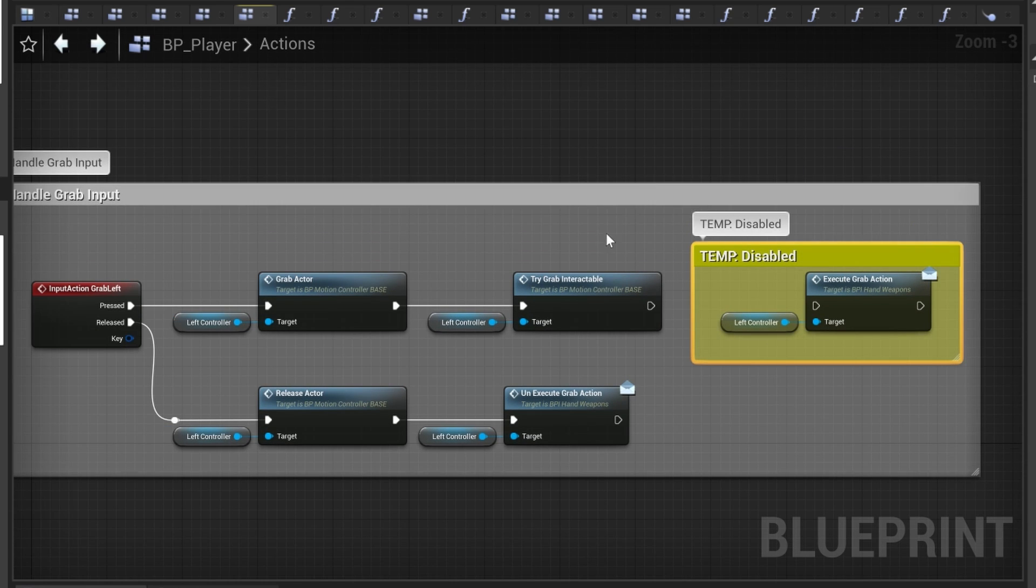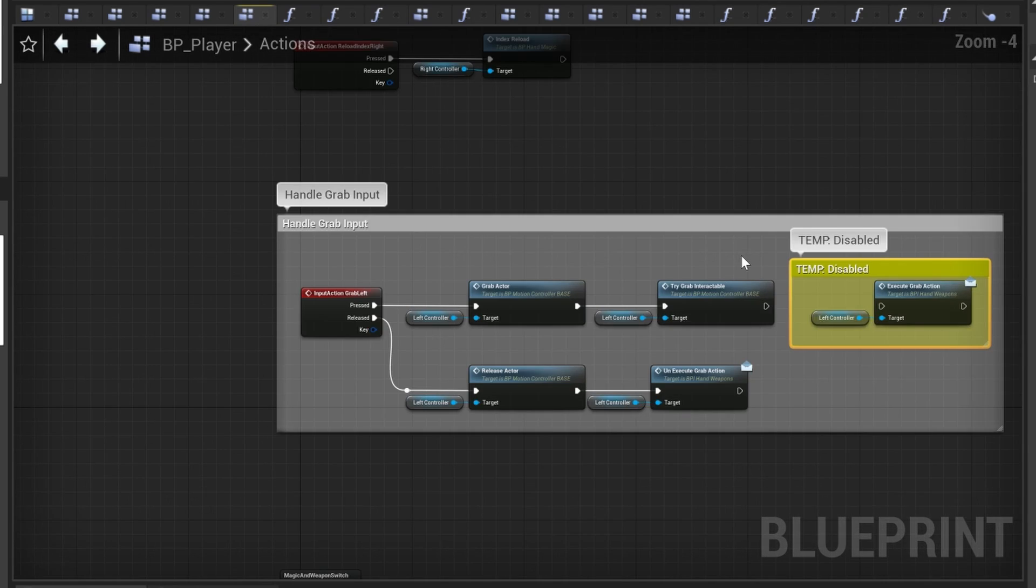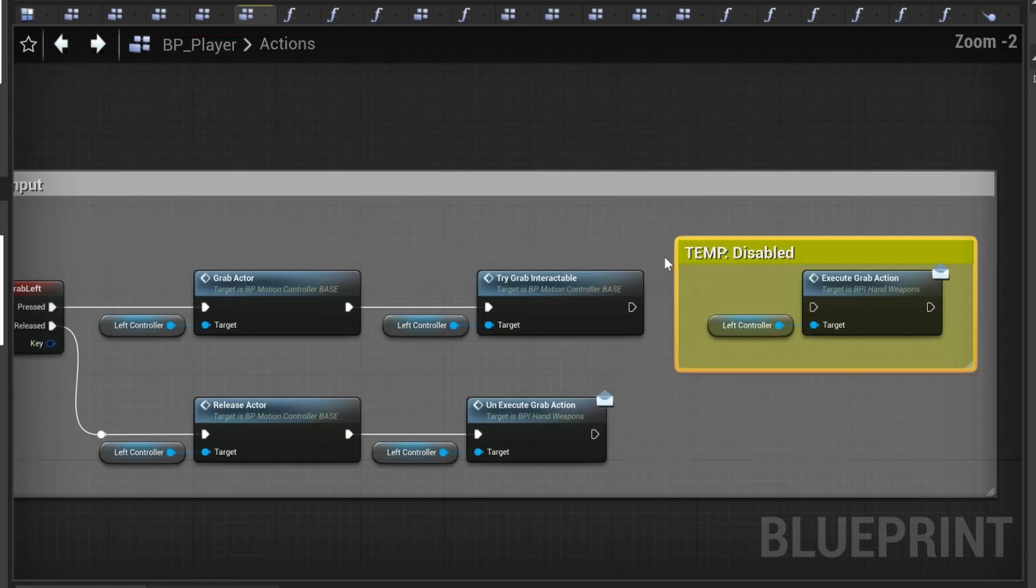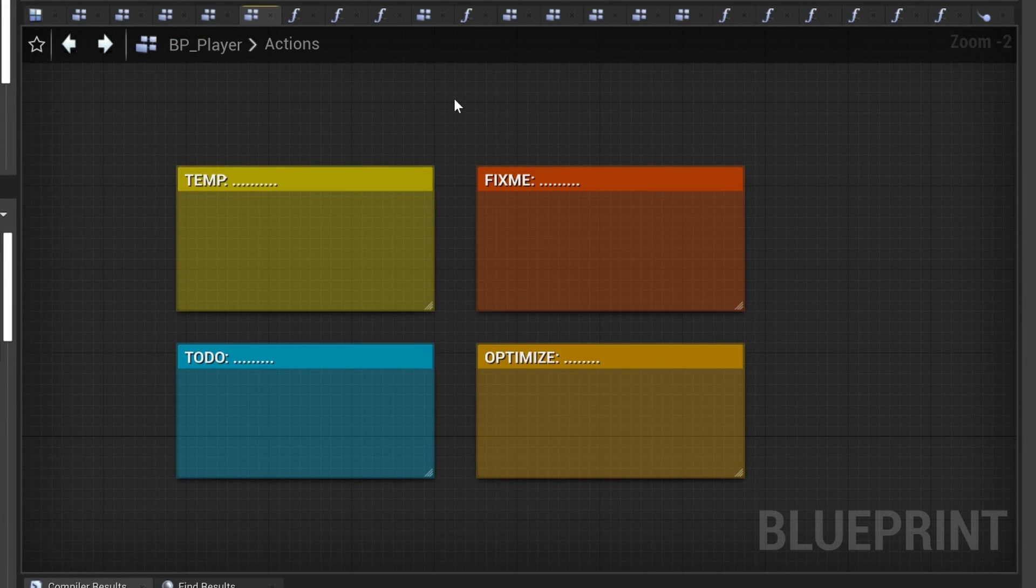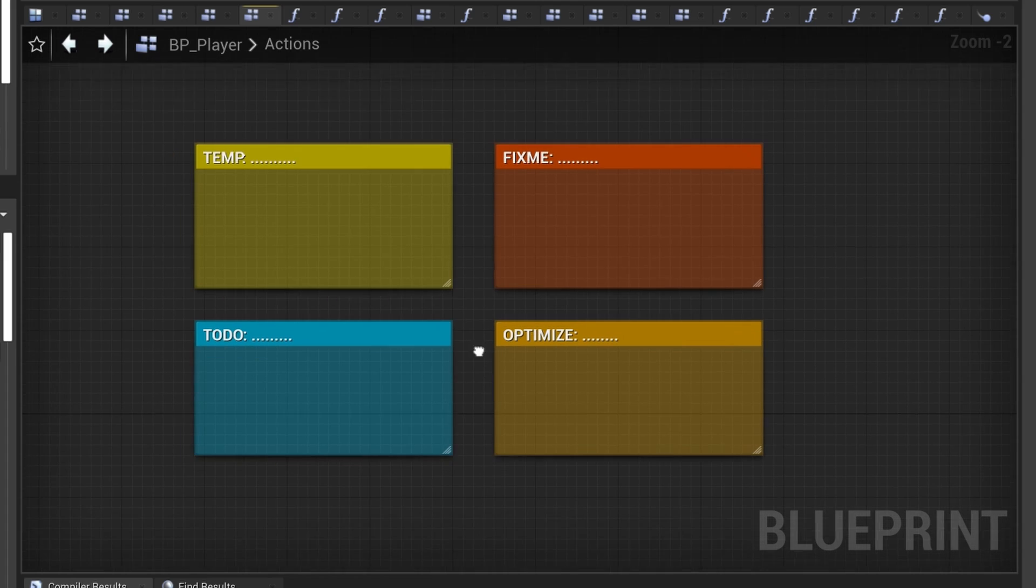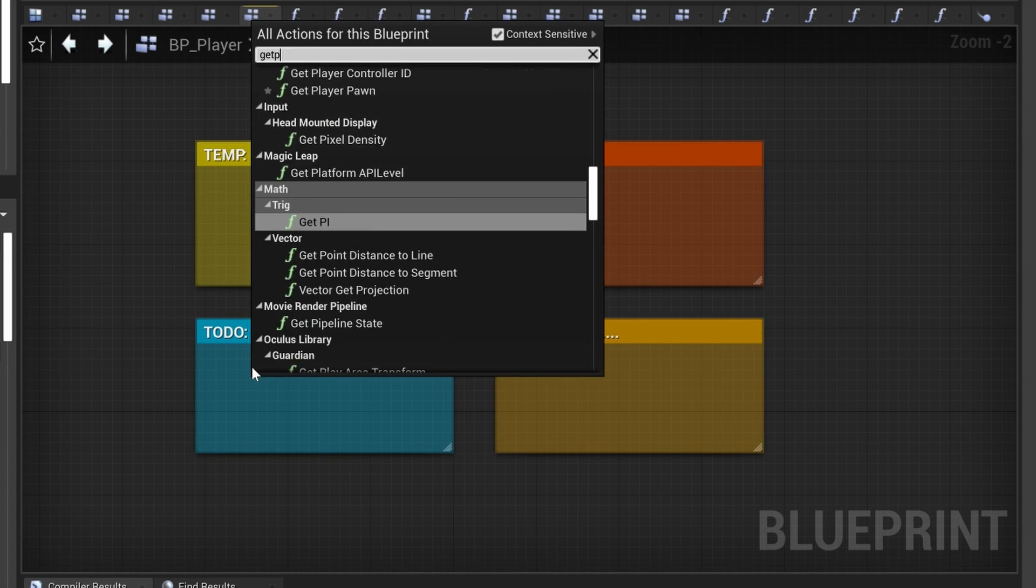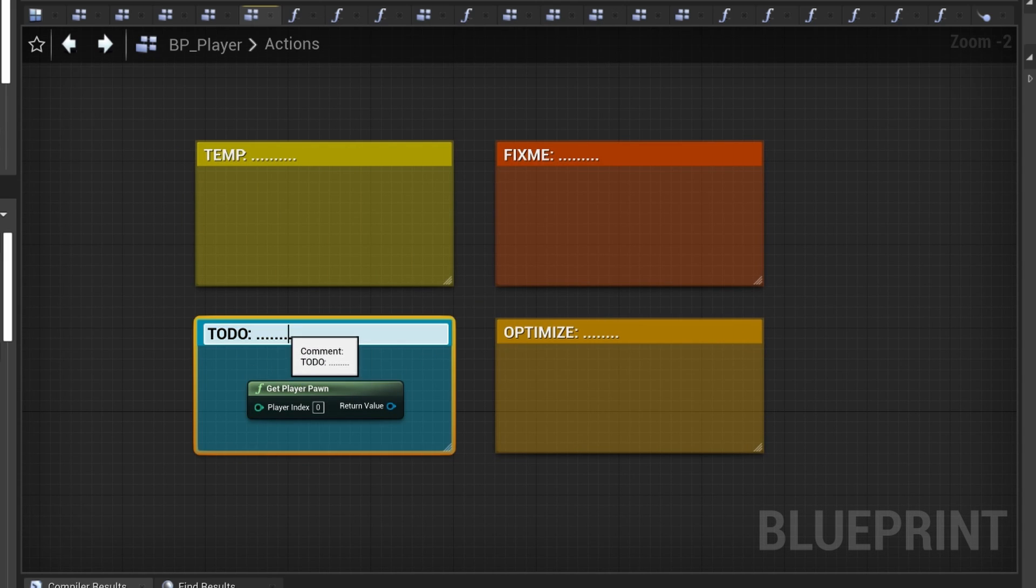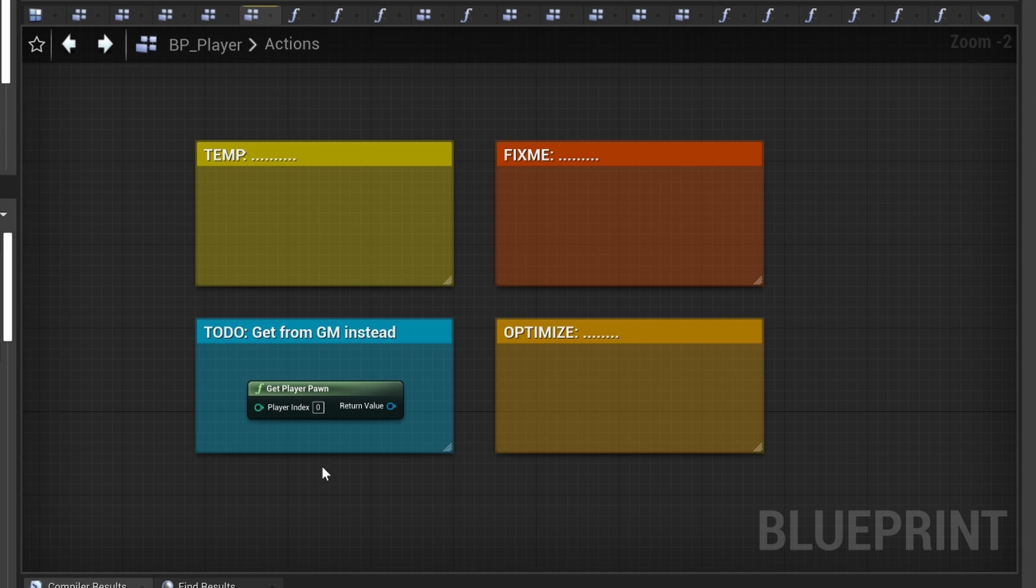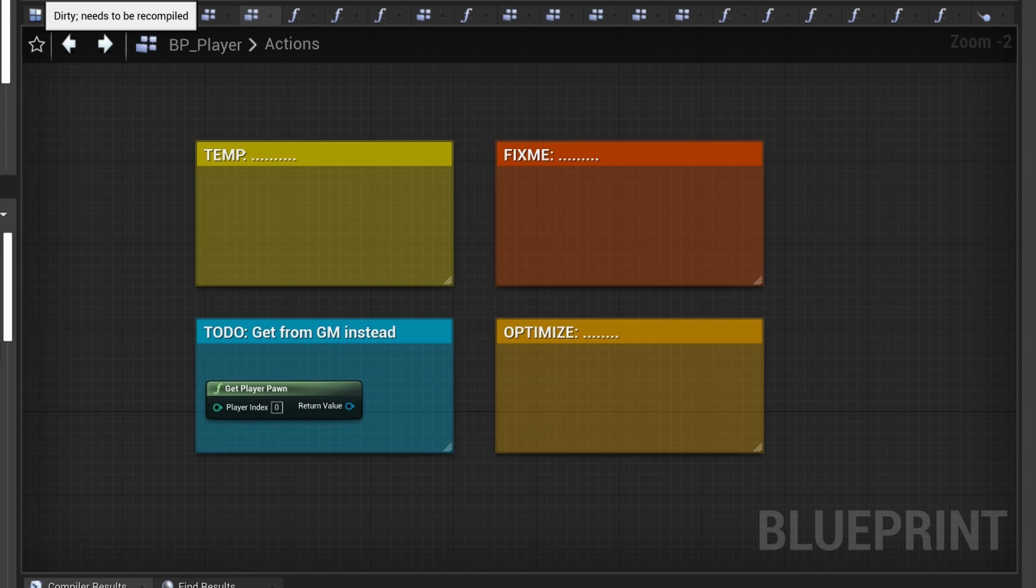The good practice in writing comments is to use prefixes like temp, fix me, to do, optimize, and there's also some others. This is actually a well-established pattern with many programming languages and supported in some IDEs and code editors. This will let your future self and your other team members know that a part of code is still not finished.